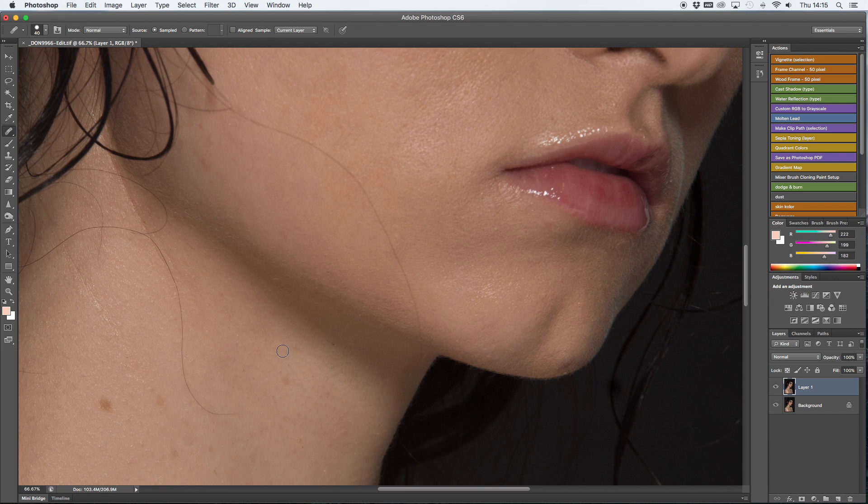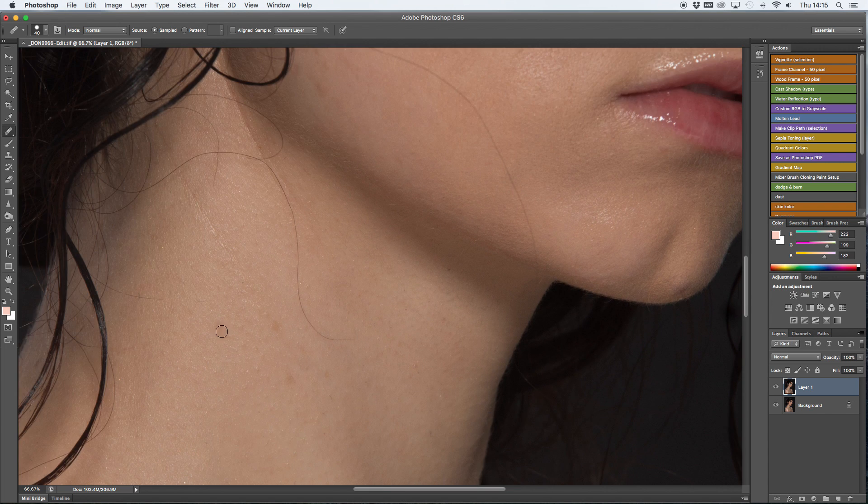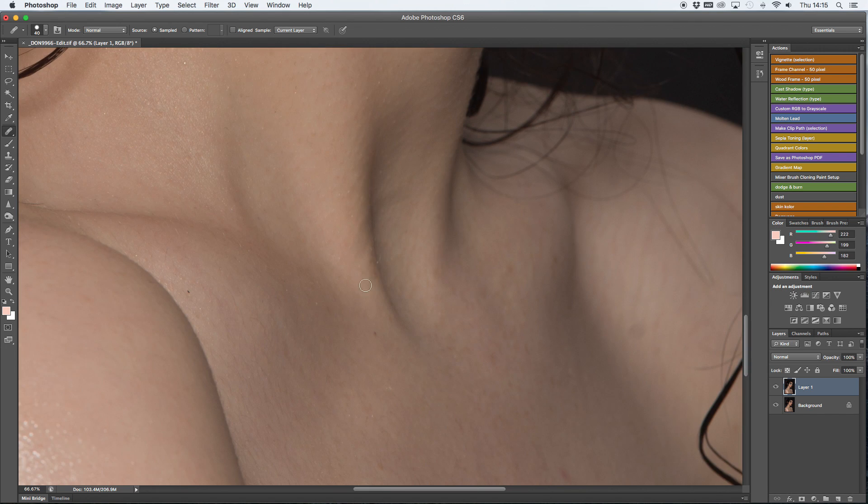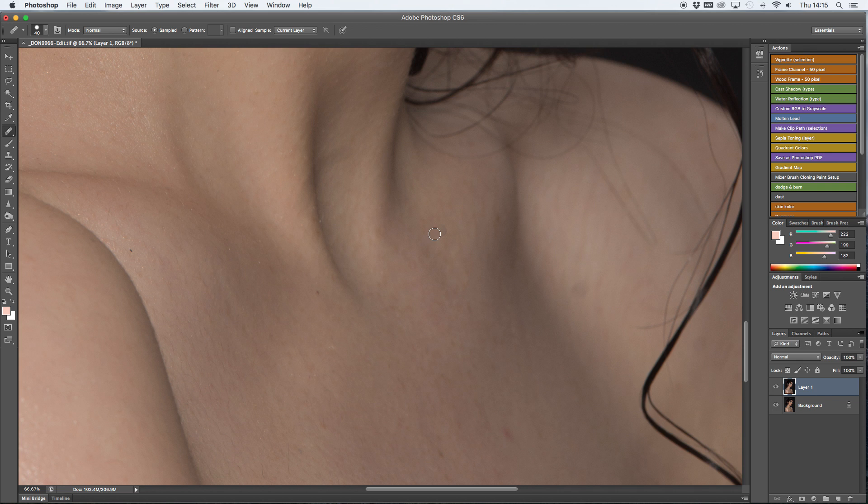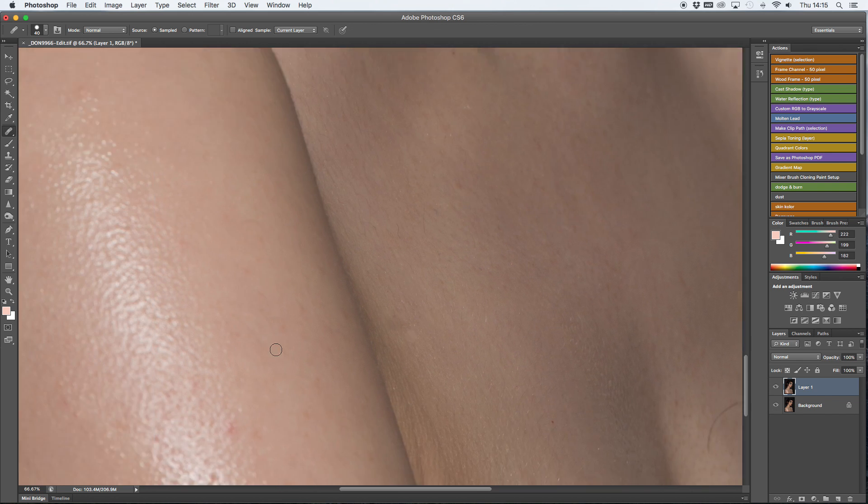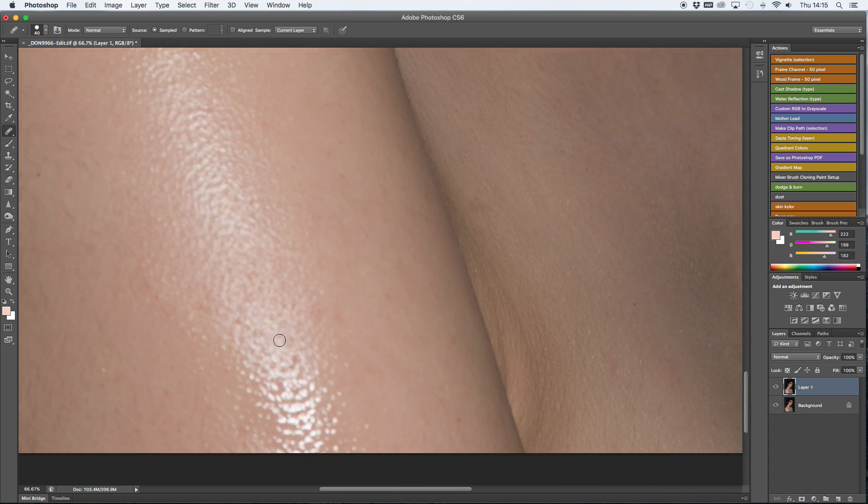I always use healing brush as the first stage of clearing the skin. I get rid of small imperfections like pimples, bumps or small discolorations.